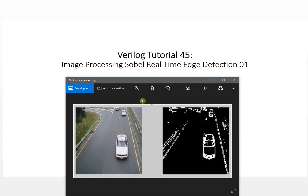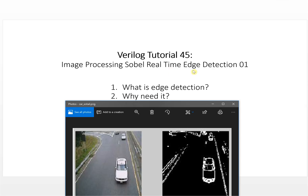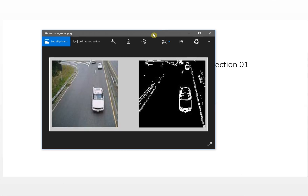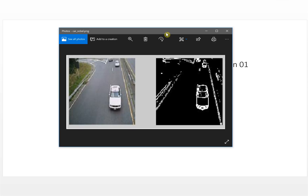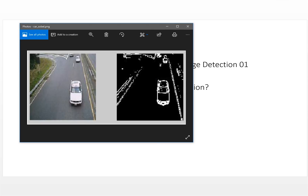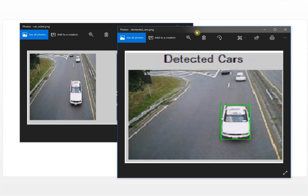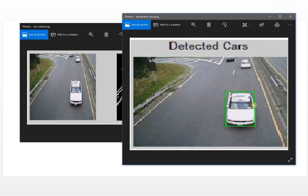So why do we need edge detection? Edge detection captures a lot of information about the object in the image — for example, the shape of the object, the size, and the position of the object. In this particular application, you can detect a car in the image, which is very important for traffic monitoring systems.